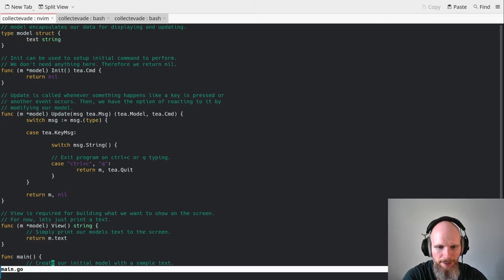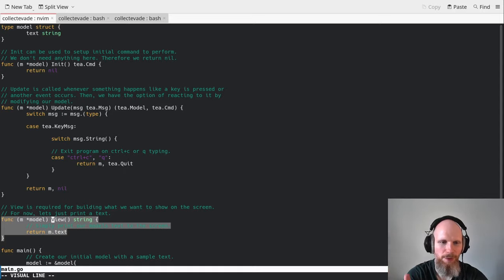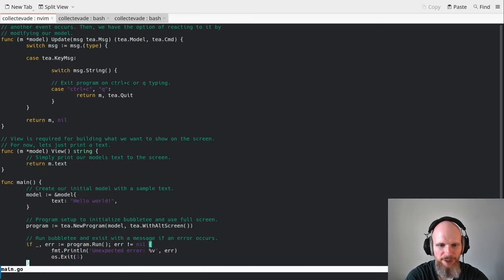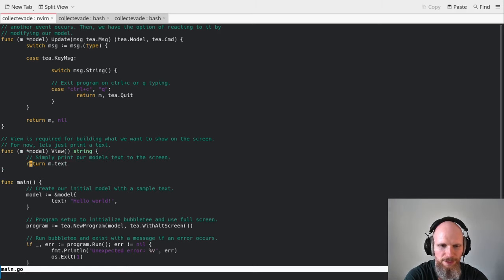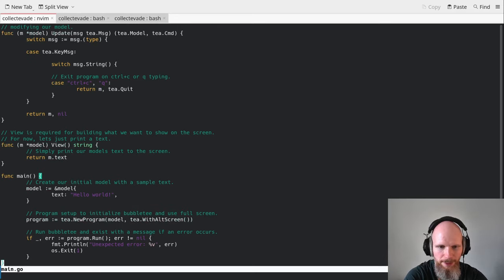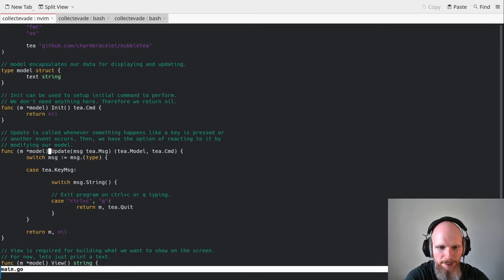Now let's look at the other interesting method: view. View is for actual rendering — printing on the screen what we want to show. It's a representation of our current model state. In Bubble Tea, you simply return a string, because a string is easy to print on screen. Here we just return the text configured in our model — hello world. That's called by Bubble Tea. So those three methods — init, update, and view — are basically what you need to get it running with Bubble Tea.